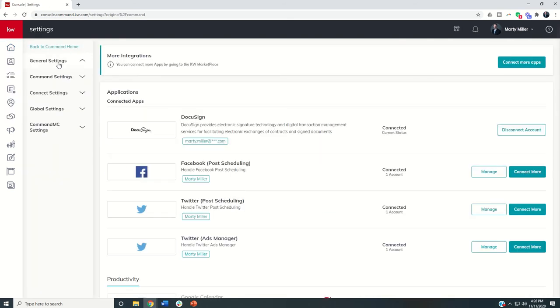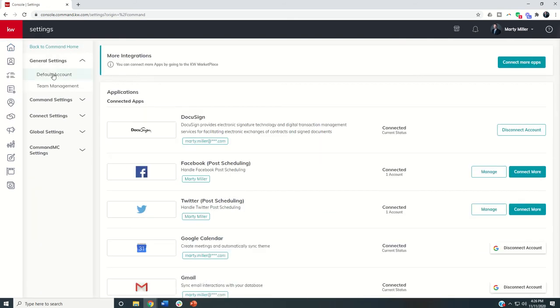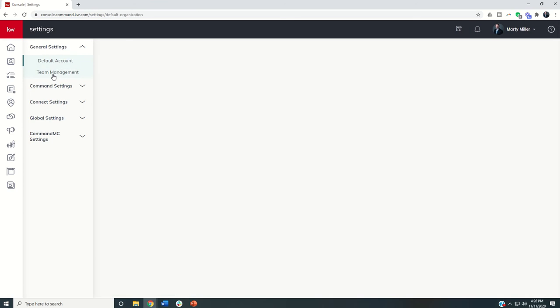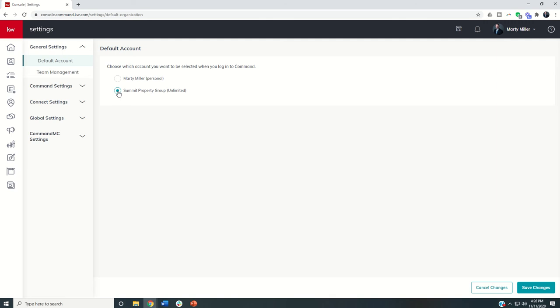I'm going to click on general settings and I'm going to click on default account. And I can now change this from my personal account to my team account. So I'm going to switch that I'm going to save changes.